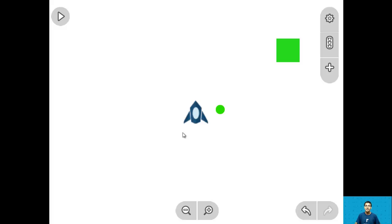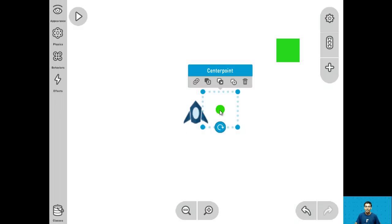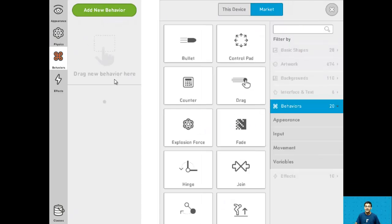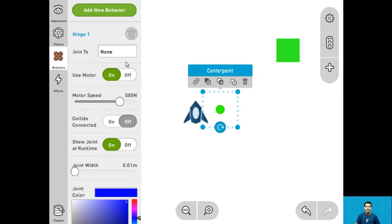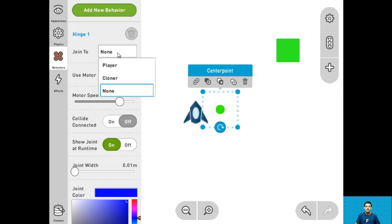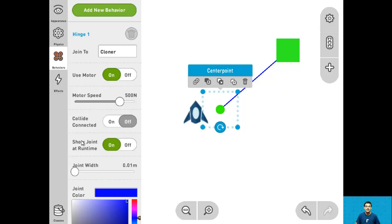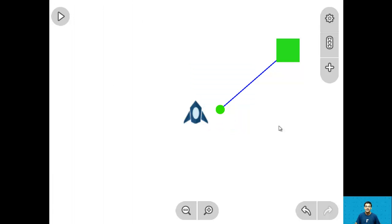For step 4 let's give the center point the hinge behavior. Click center point, add new behavior, and select the hinge behavior. We want the hinge to be joined to the cloner, and set show joint at runtime to off since we don't want to see the blue line. And that's it for step 4.